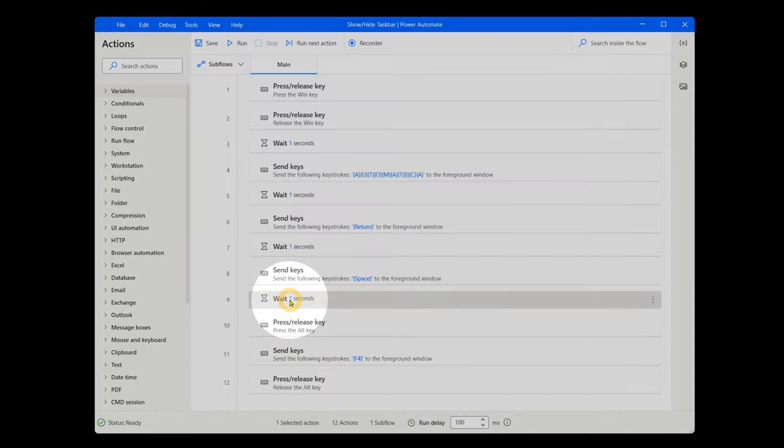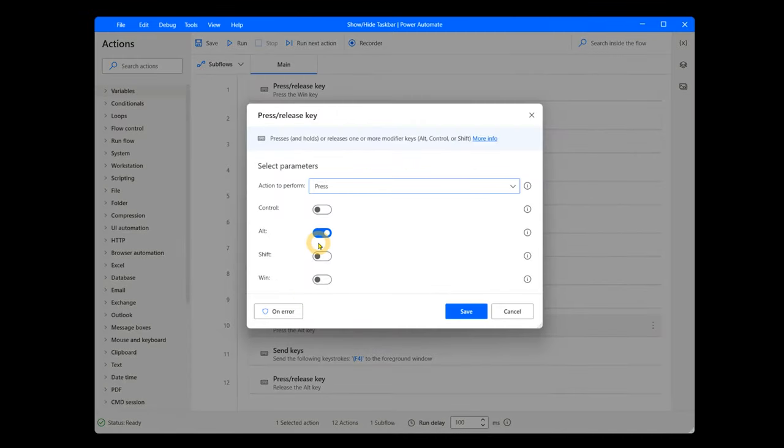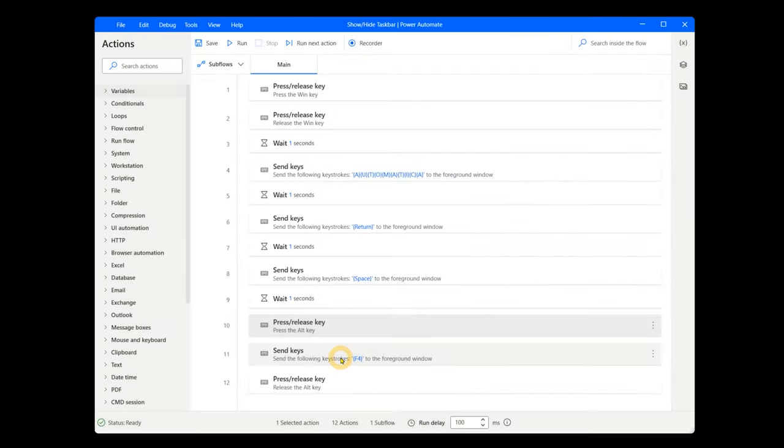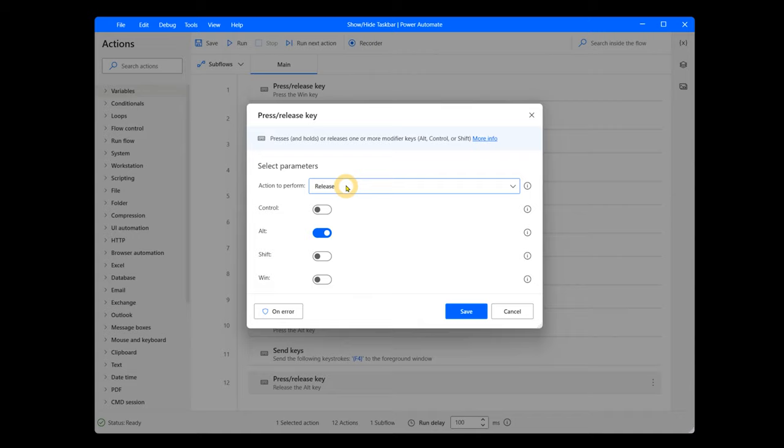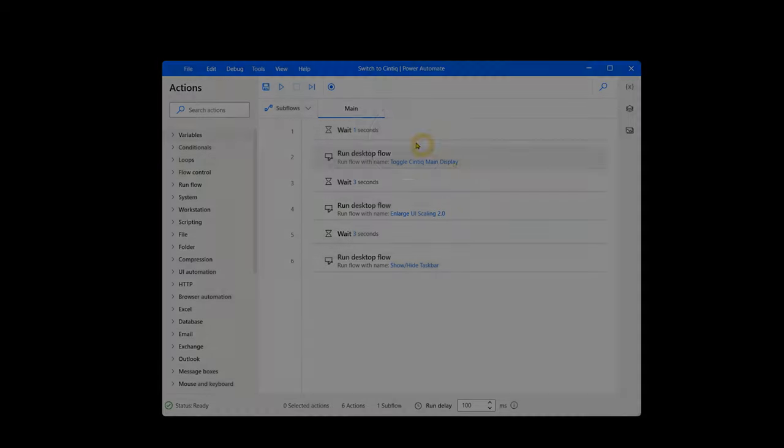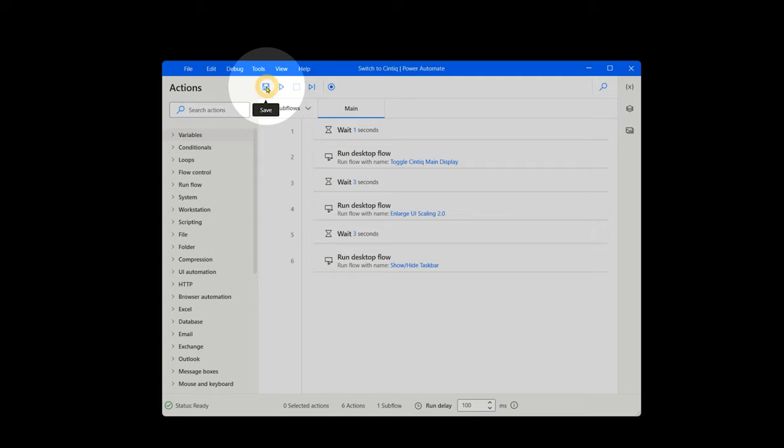Wait for one second again, then press and hold the Alt key followed by F4, then release Alt to close the window. And that's it. The automation is now ready to test. If you have not been saving along the way, please do so.